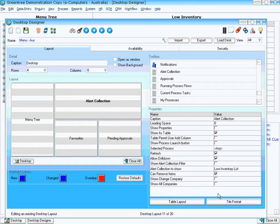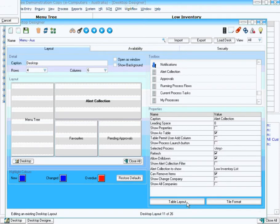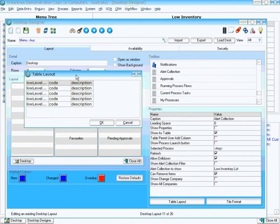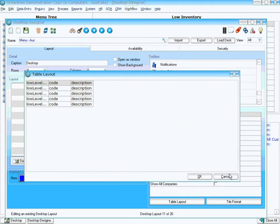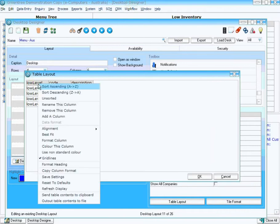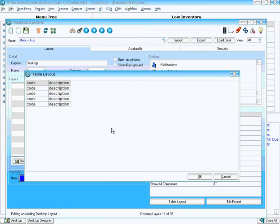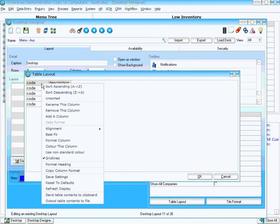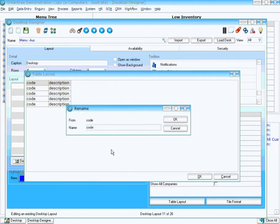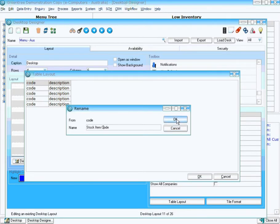Now what I'm going to do is go into the Table Layout. This is where I define what fields the user will see on their desktop. Already the system has put on there the code and description for me. I'm going to remove that first column because I don't want that, so I just go remove this column.